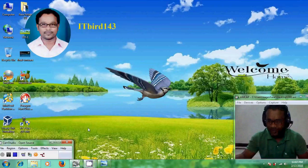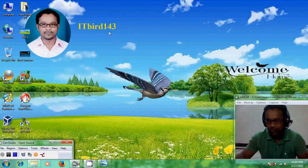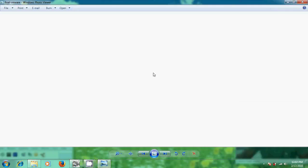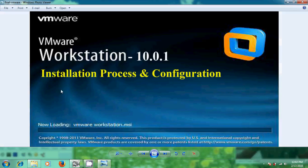Hello friends, this is Nageshwar and welcome to my channel ITBot143. In this tutorial I will show the VMware Workstation installation process and its configuration.